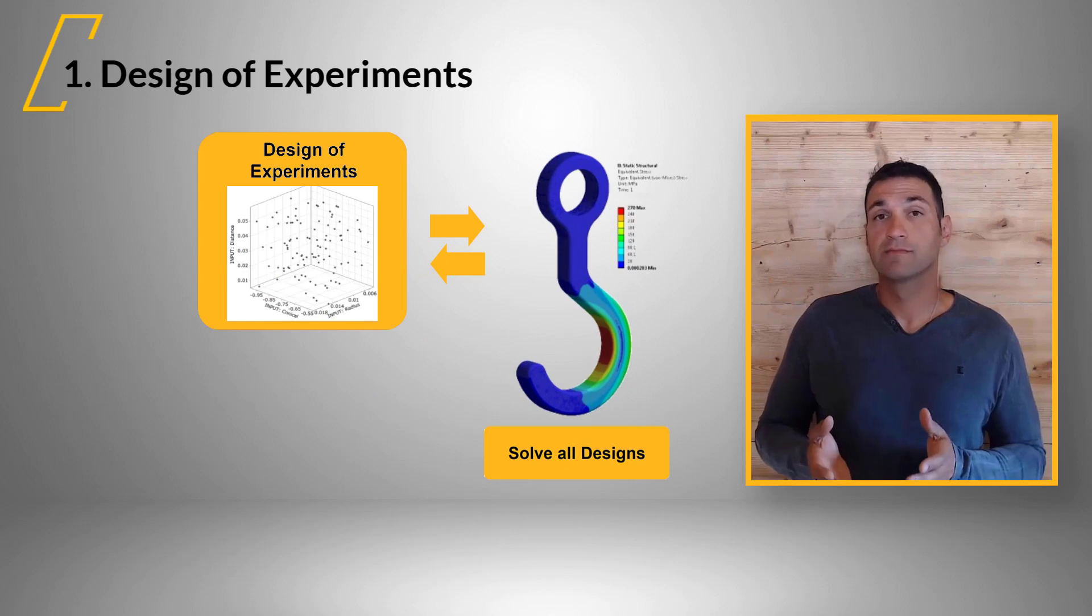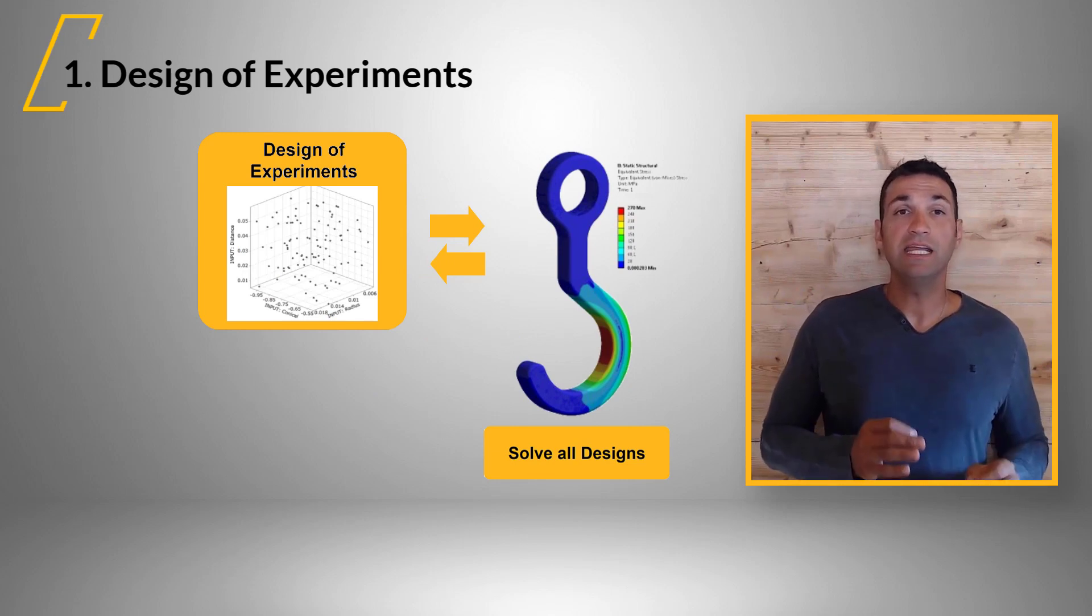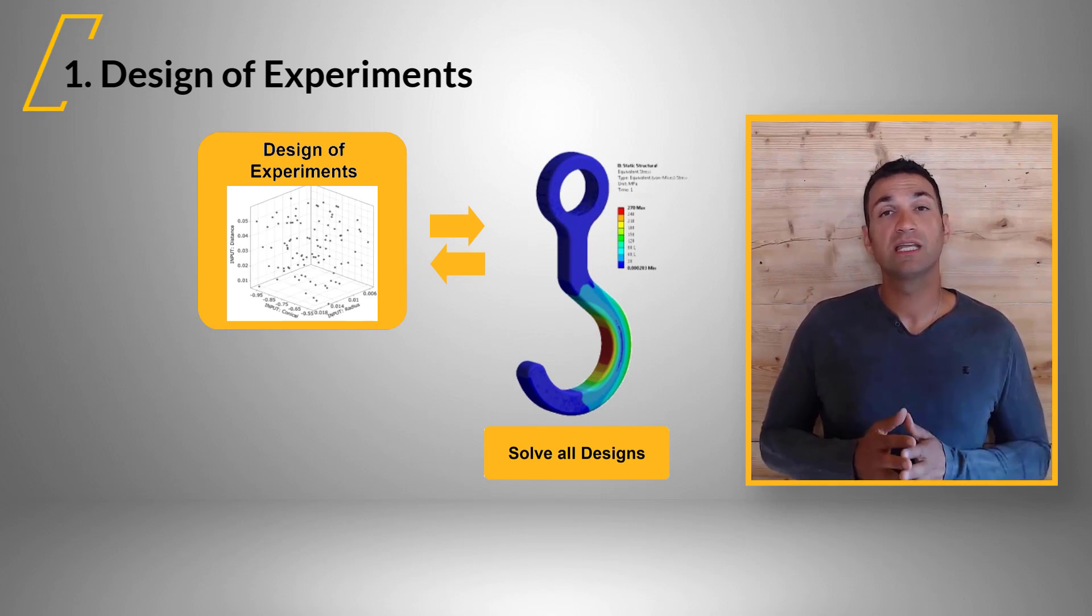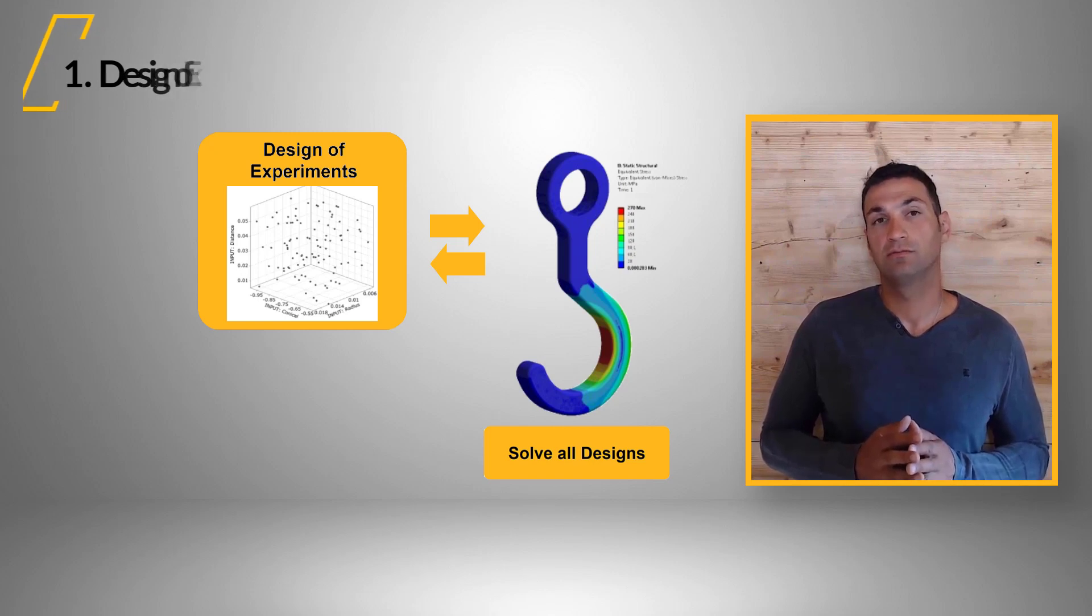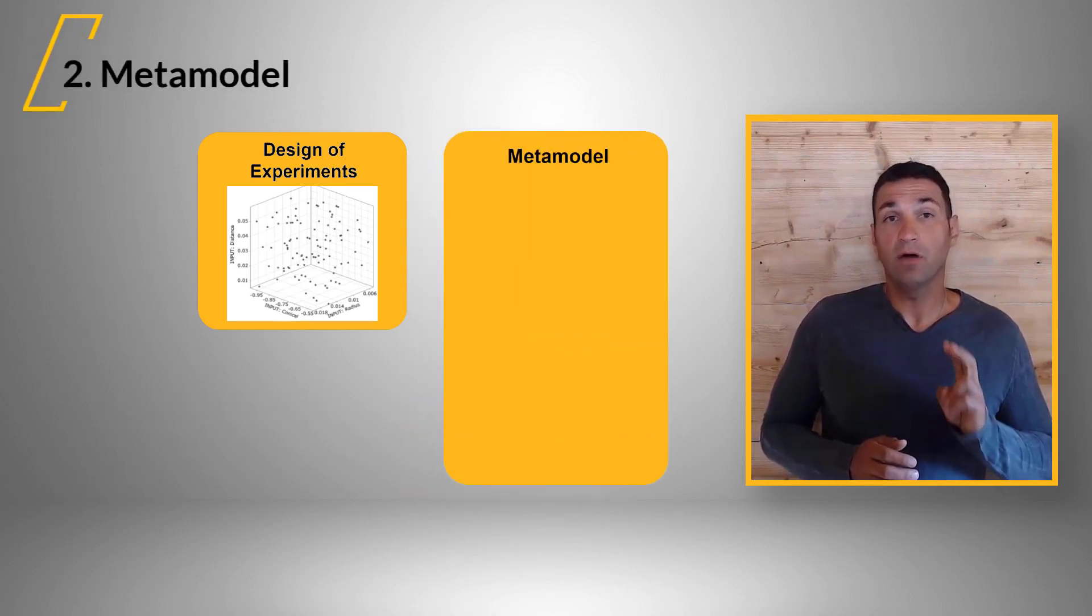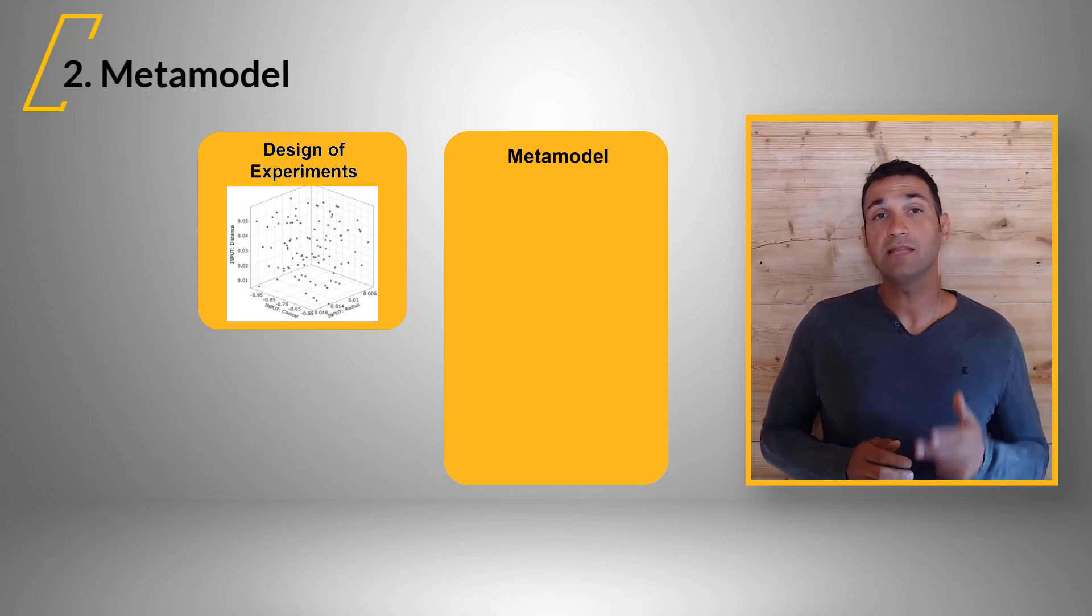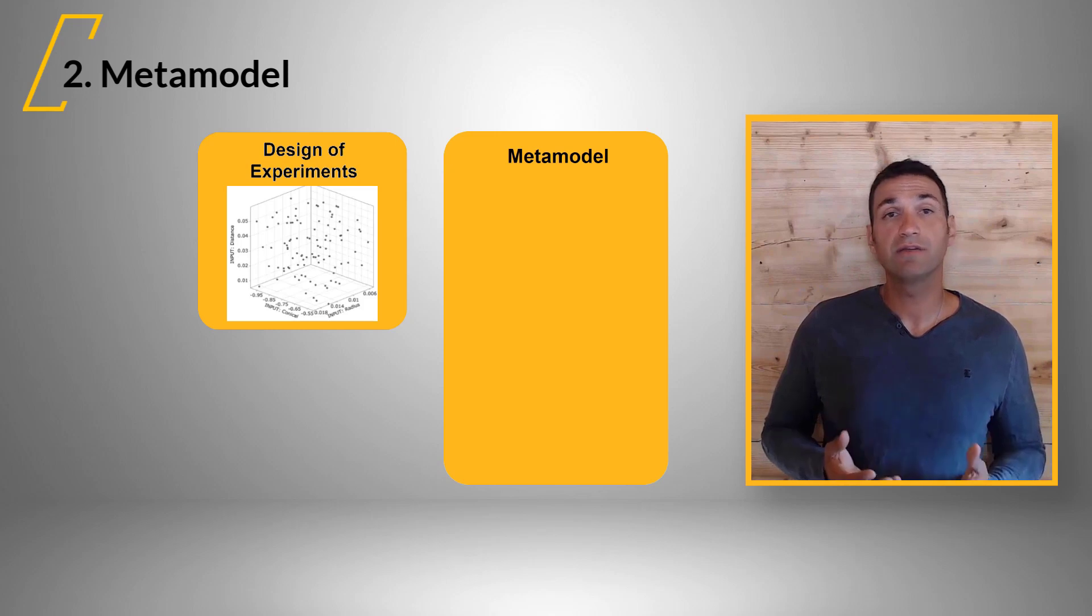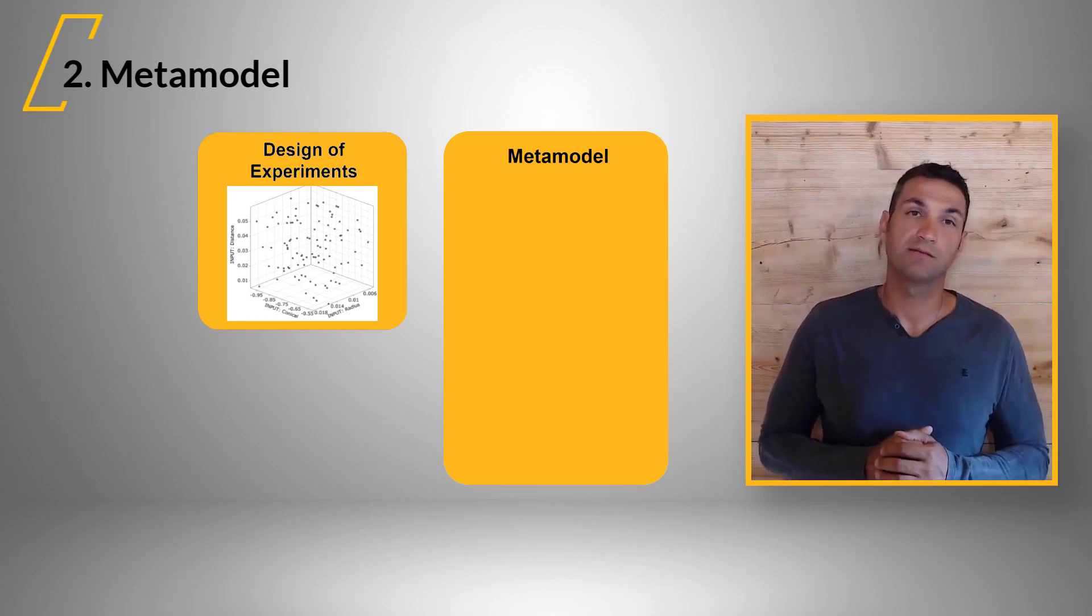Afterwards, each design needs to be evaluated using the CAE solver. The second step is the metamodel. Once all designs are calculated, all input and output parameters are available for the given design of experiments.